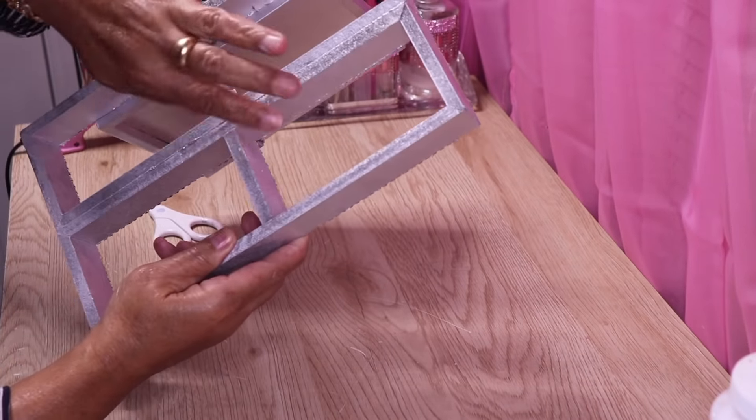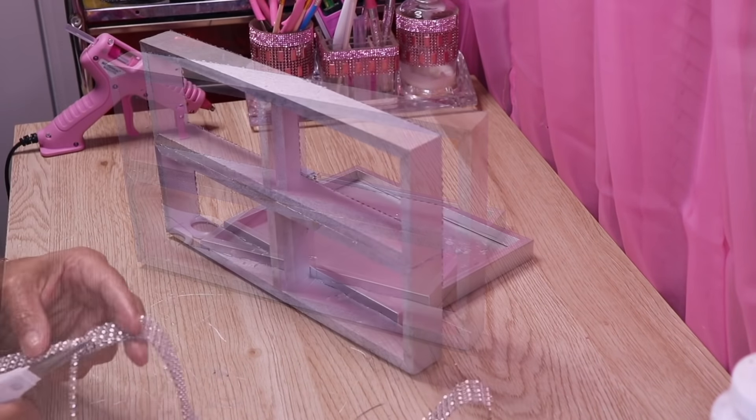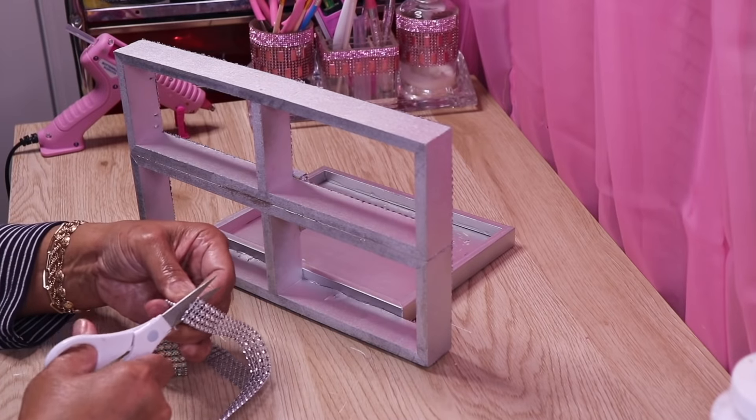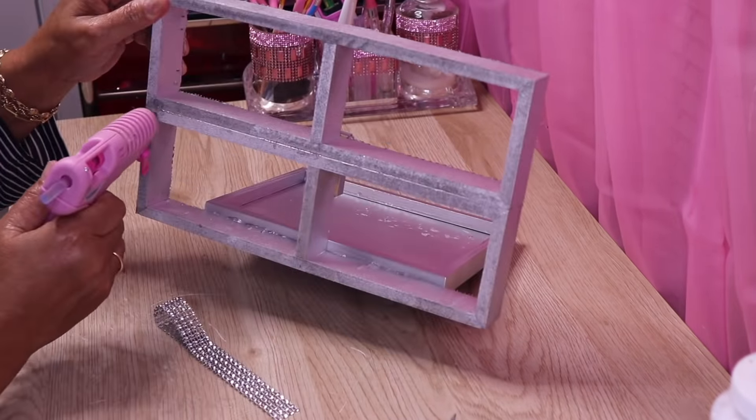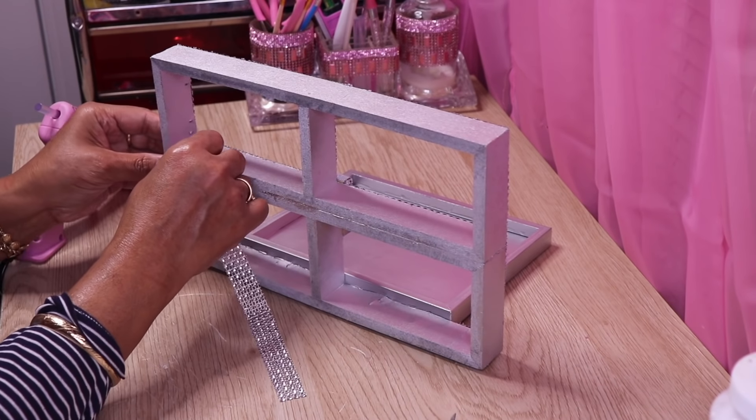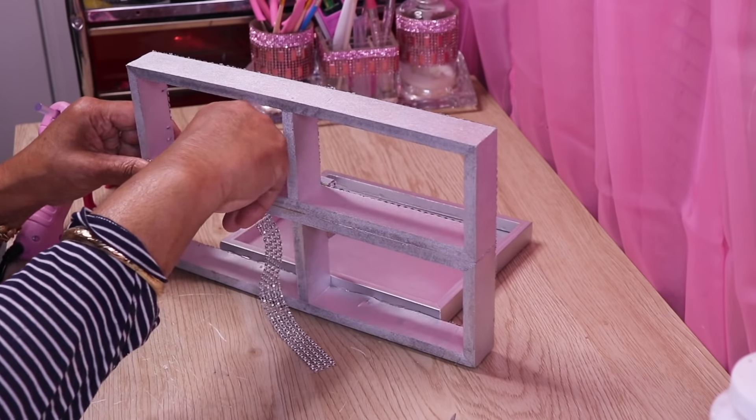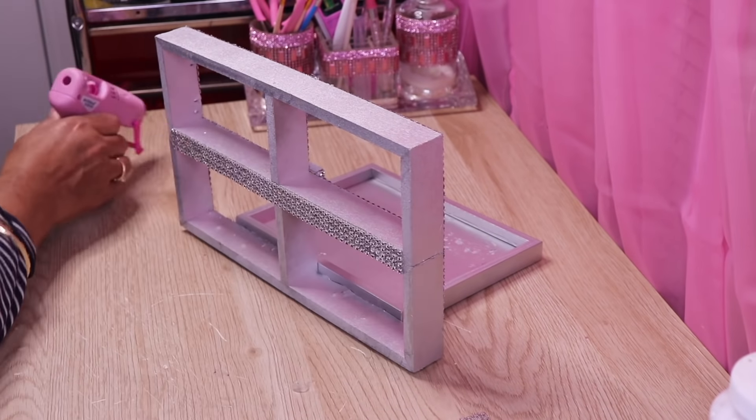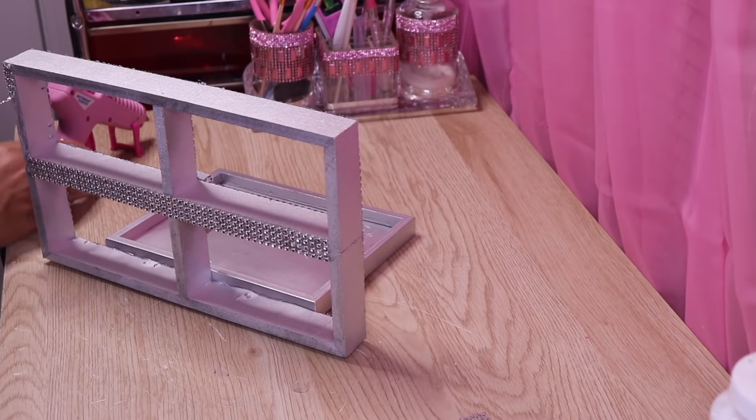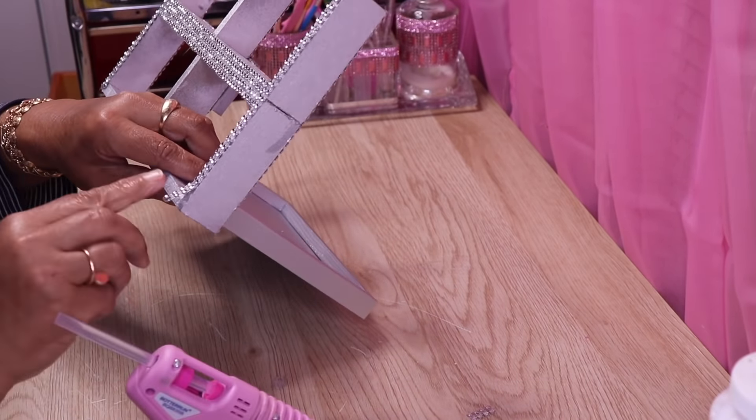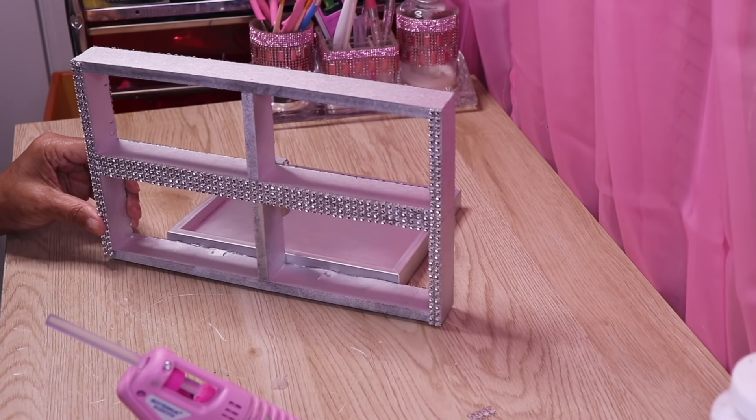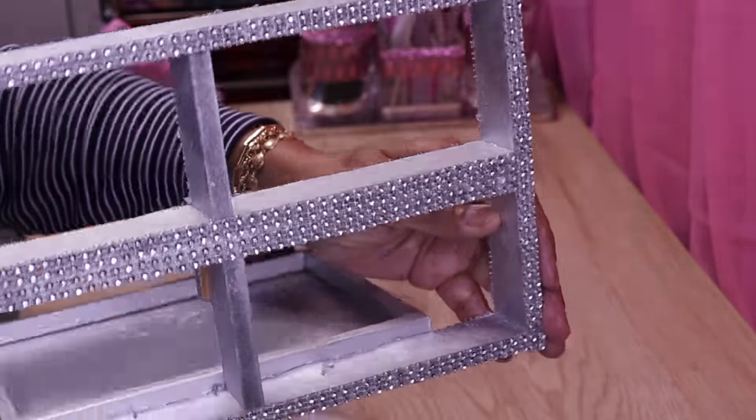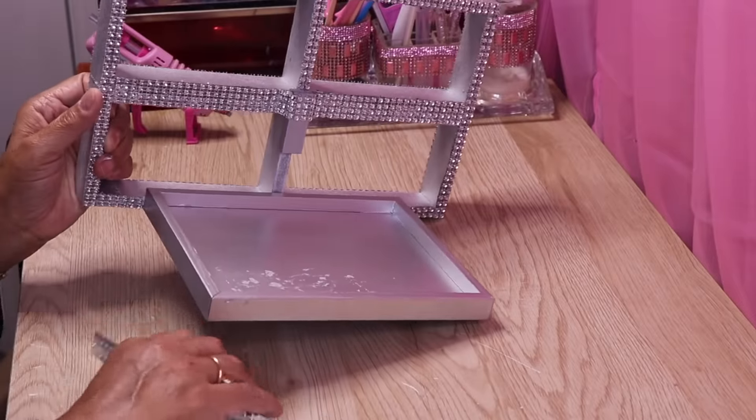Like I said before, I'll be adding bling on the top as well. I'll glue the rest of the bling on off camera and then come back. As you can see, I'm done adding bling to the top. Now I'm going to trim the outside of the frame with mirror tile.